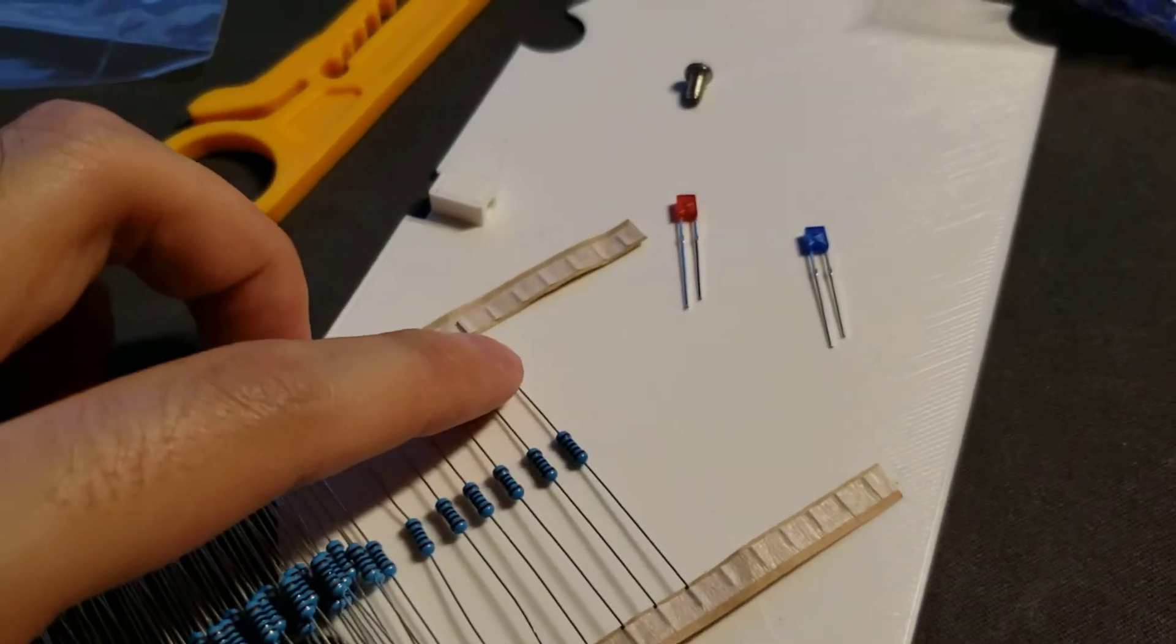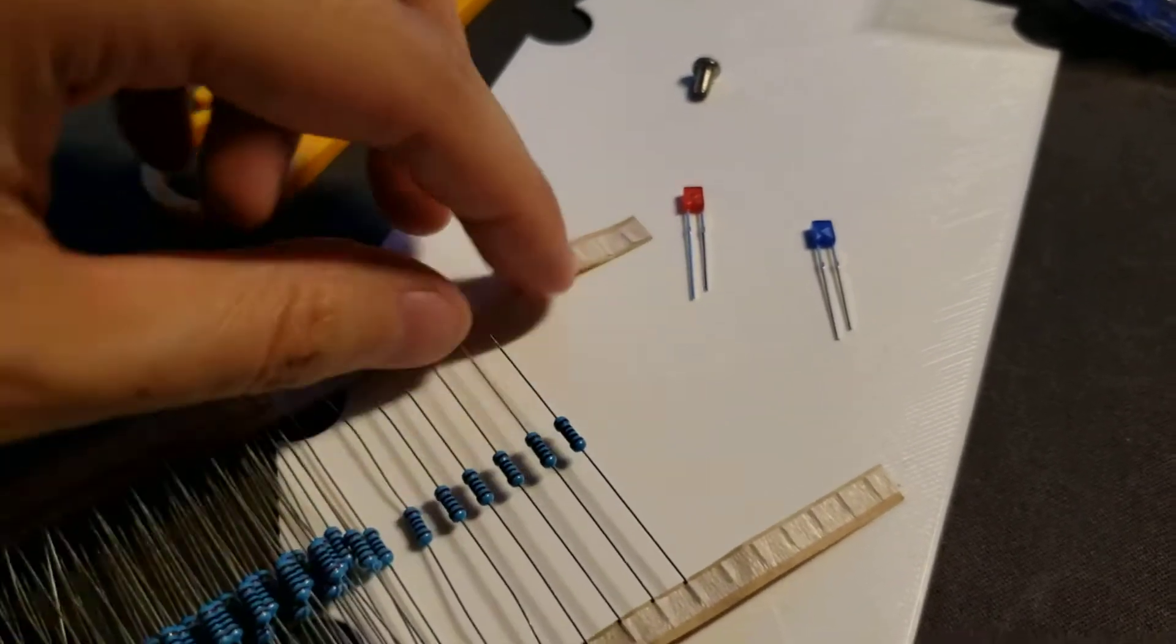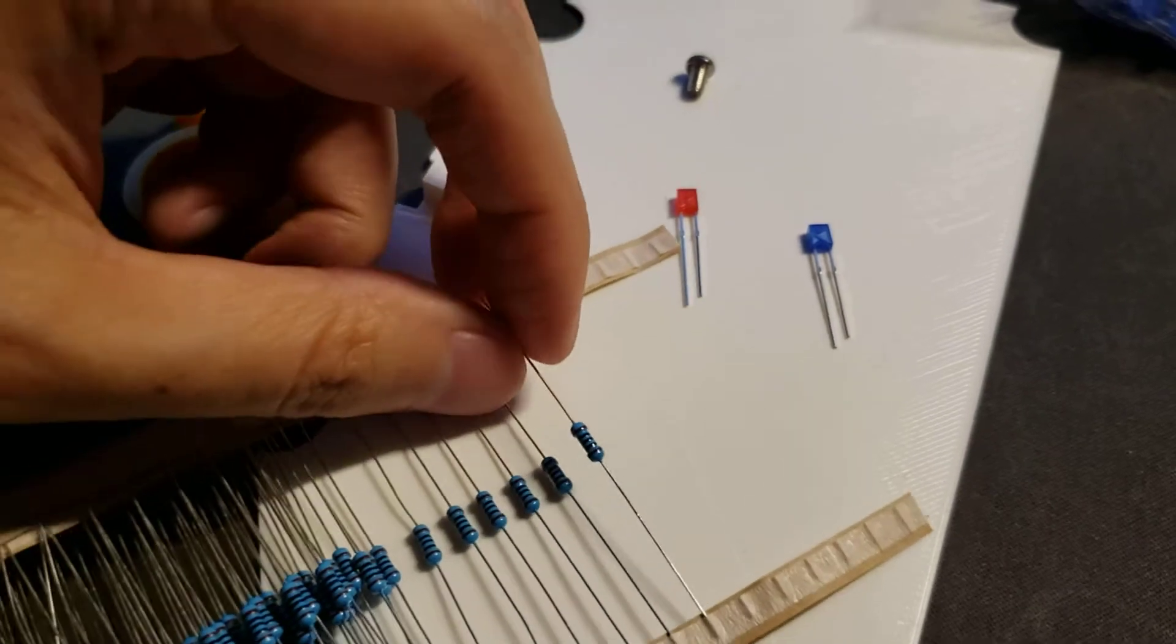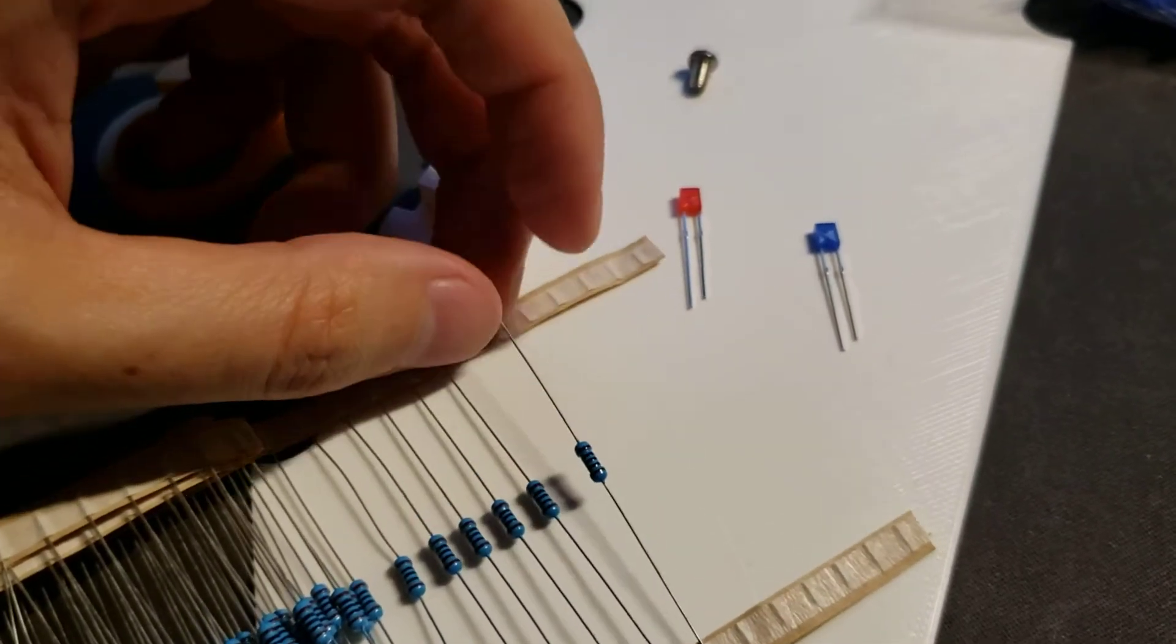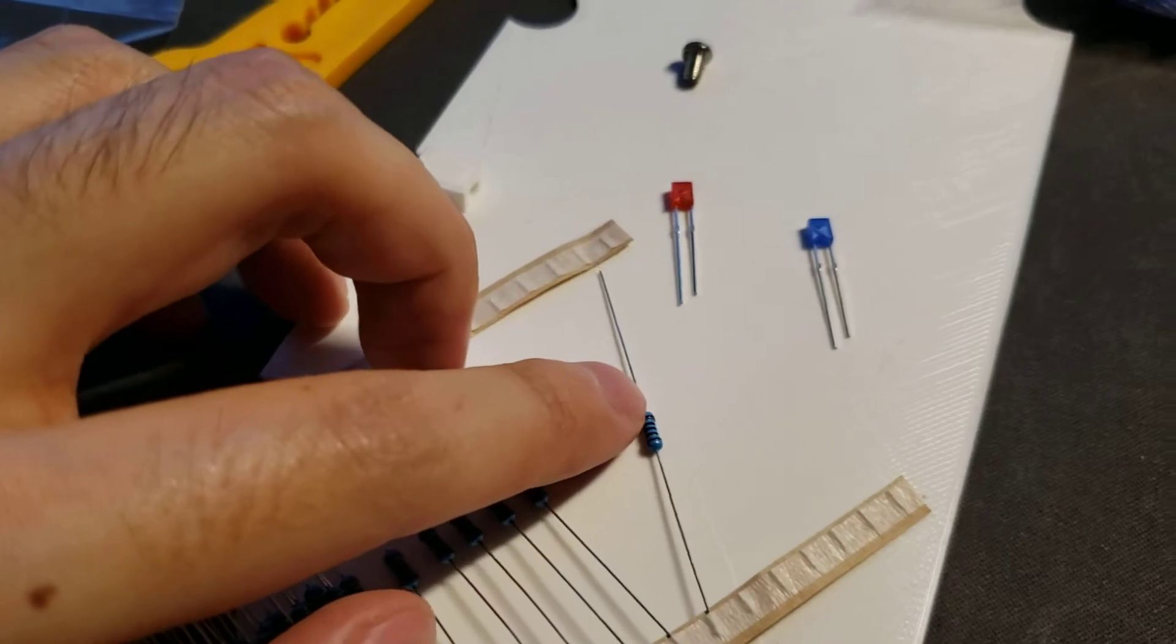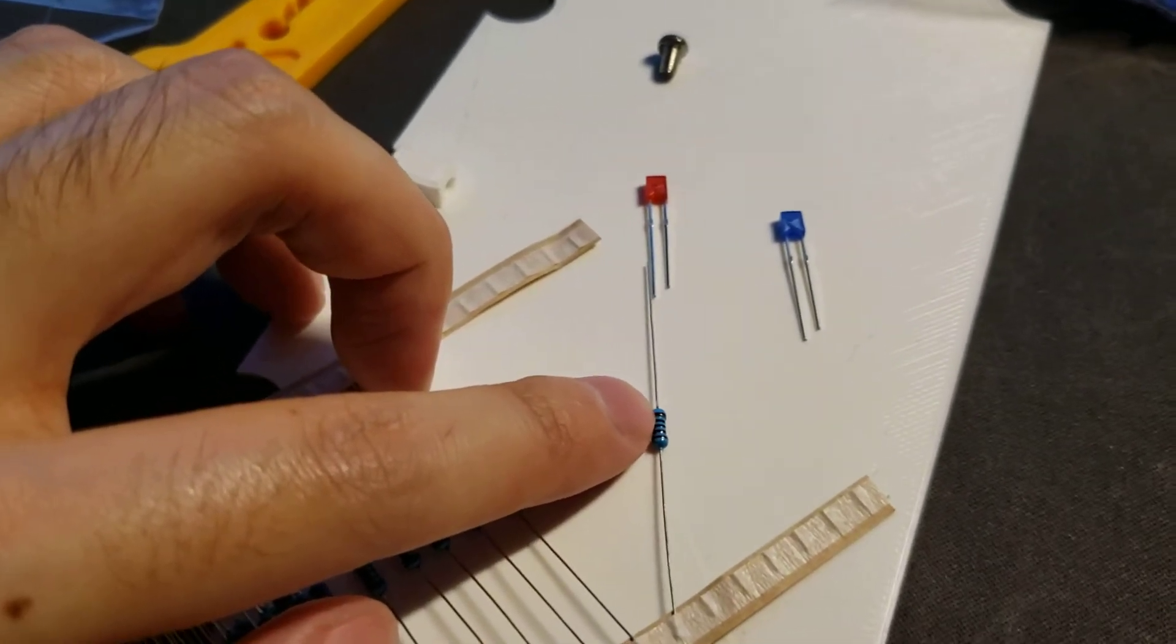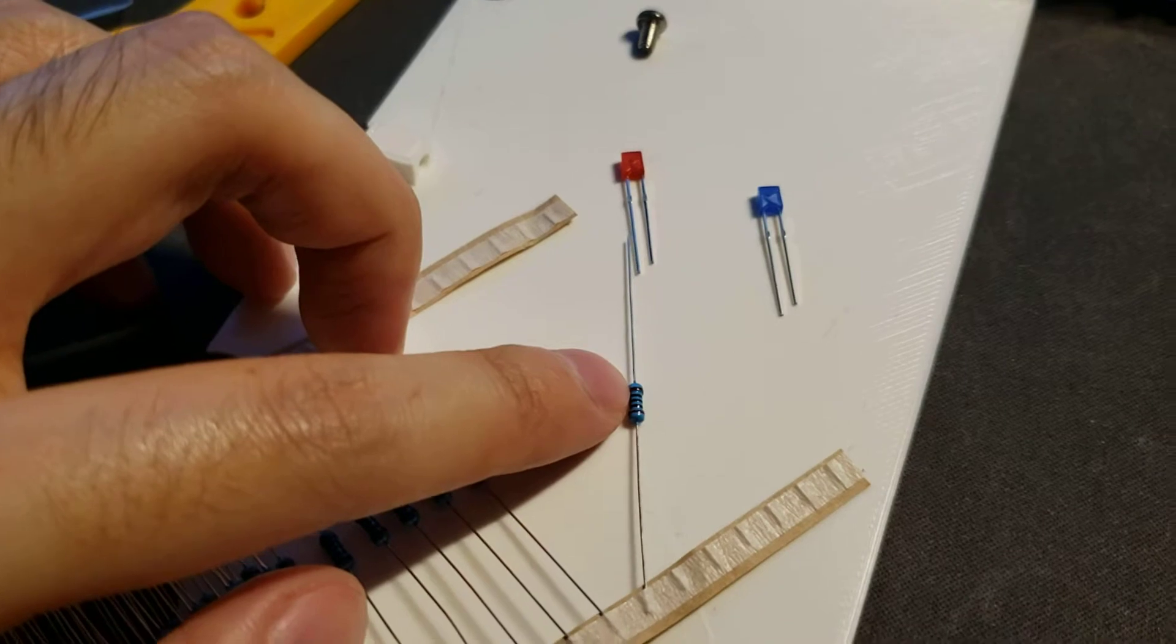So what you do is that, these are 100 ohm resistors. Previously, I used 220 and I thought they were a little bit too dim. So this time around, I went with a lower value. So this resistor connects to the positive lead.